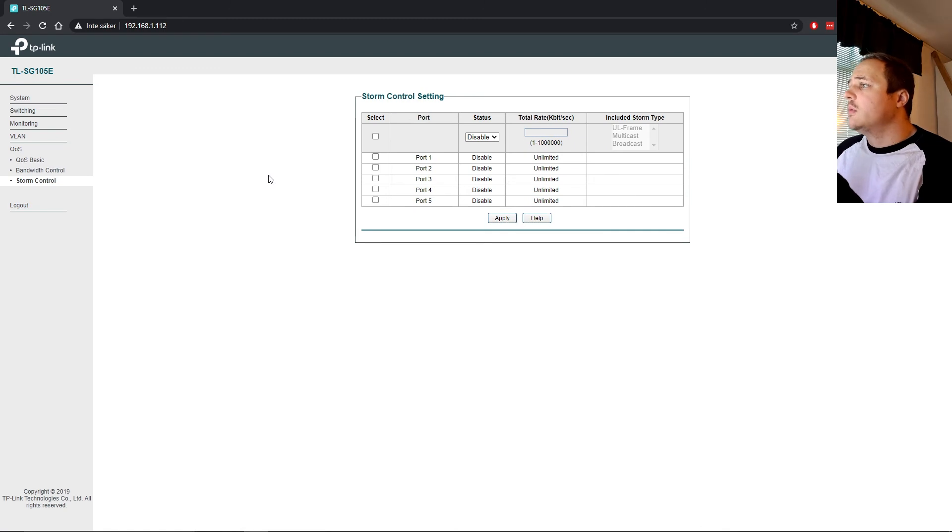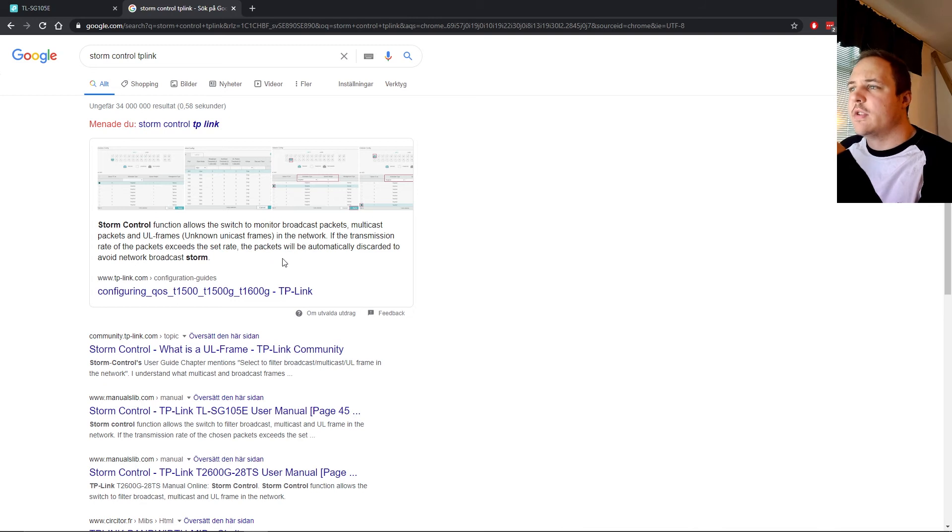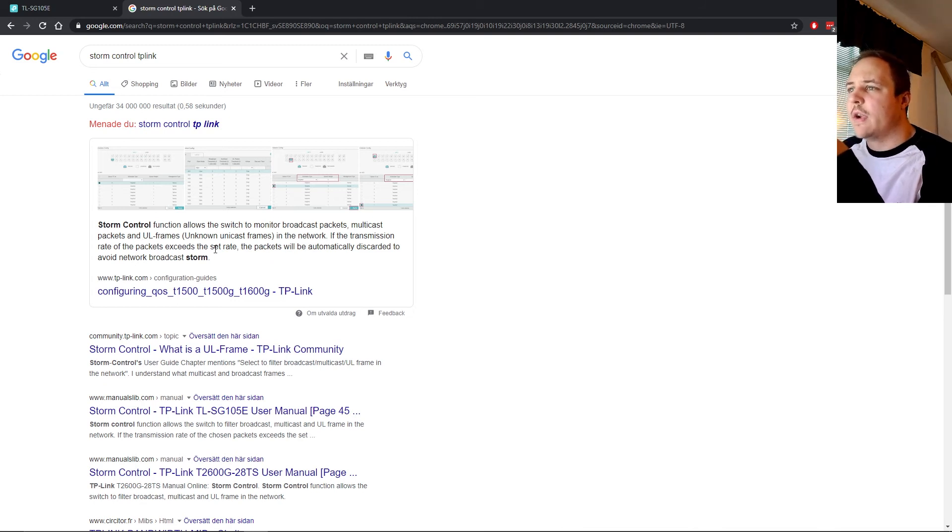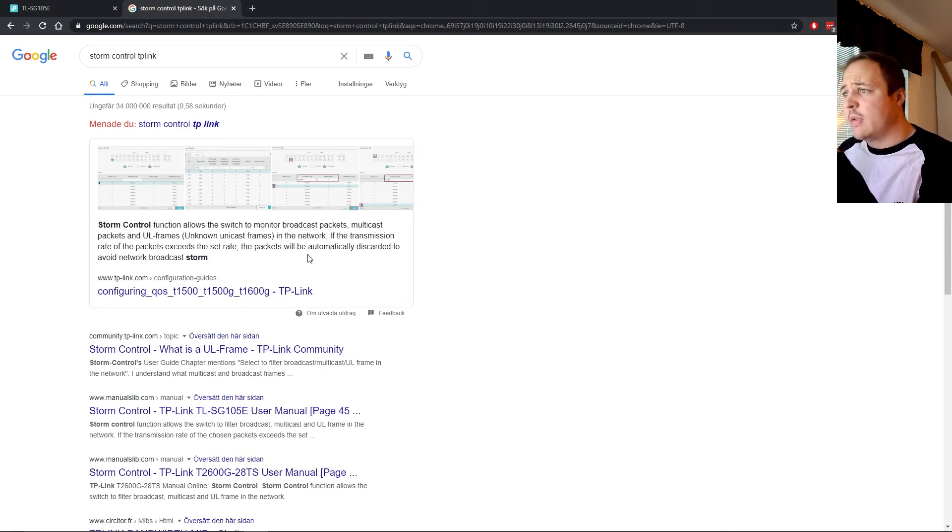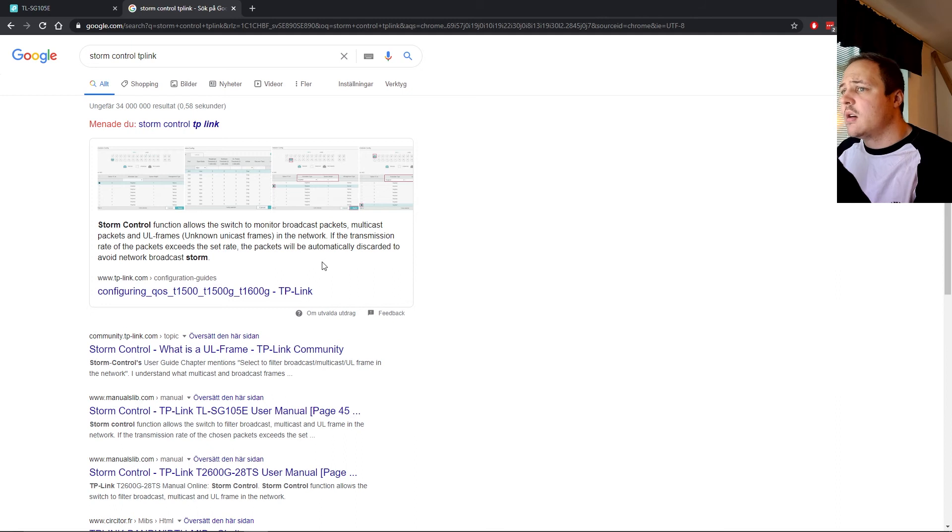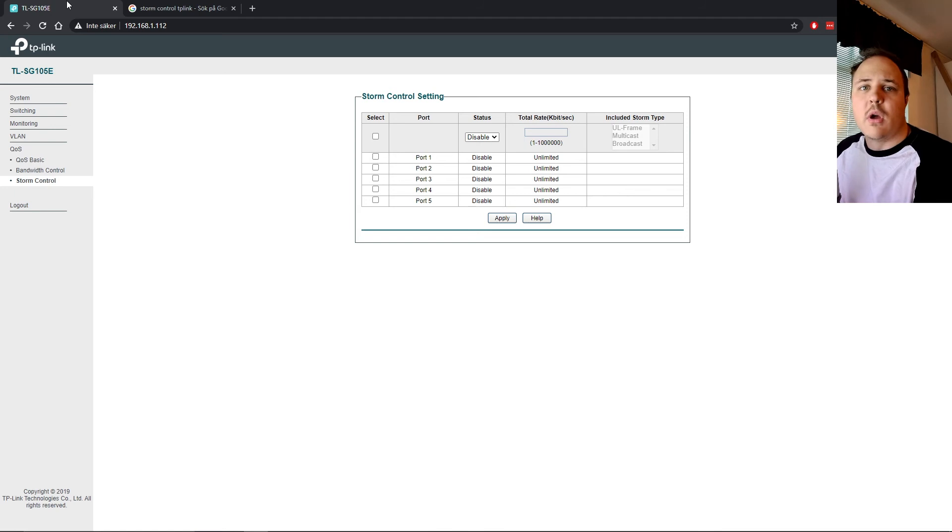Storm control. I actually have no idea what that is. Storm control functions allow the switch to monitor broadcast packets, multicast packets and UL frames, unknown unicast frames in a network. If the transmission rate of the packets exceeds the set rate, the packets will be automatically discarded to avoid network broadcast storm. Huh. What do you know?